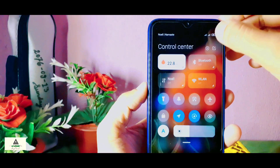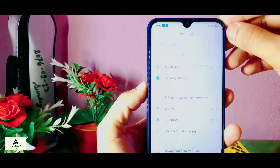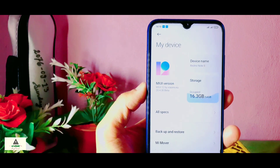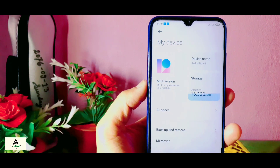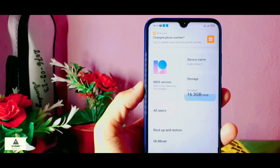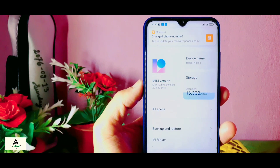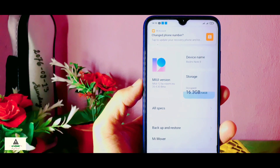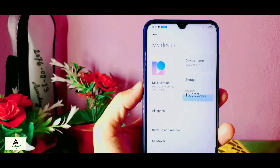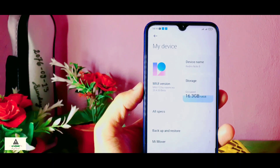Hello and welcome guys, welcome to Cracksoid. Today in this video I am going to show you how you can go back from MIUI 12 to MIUI 11. If you have installed MIUI 12 on your phone and you are facing any kinds of bugs in it and you want to go back to stable MIUI 11, then this video is for you. There are two methods for you to go back to MIUI 11.